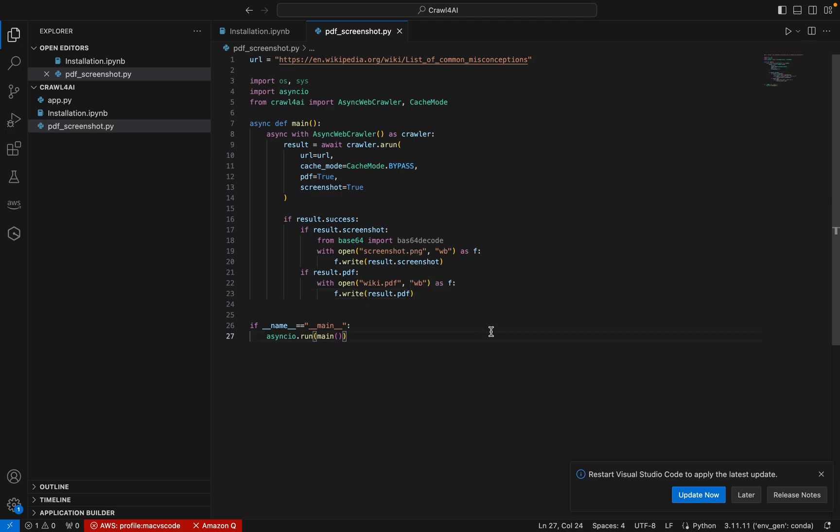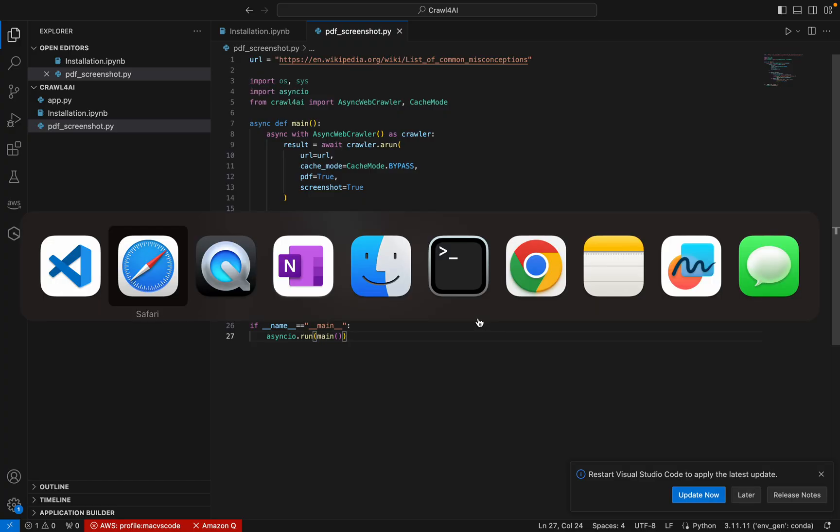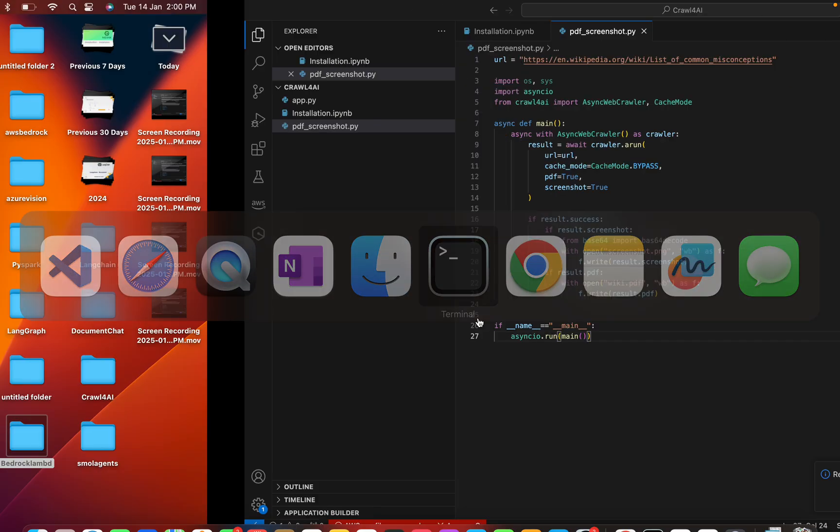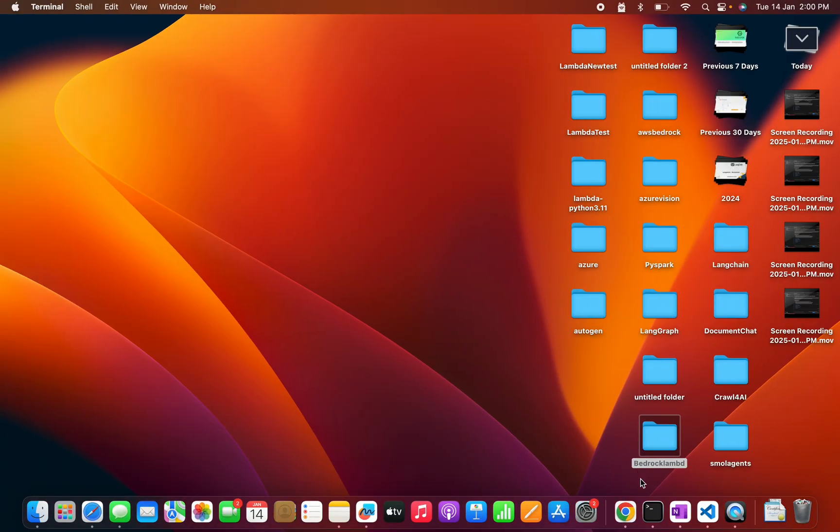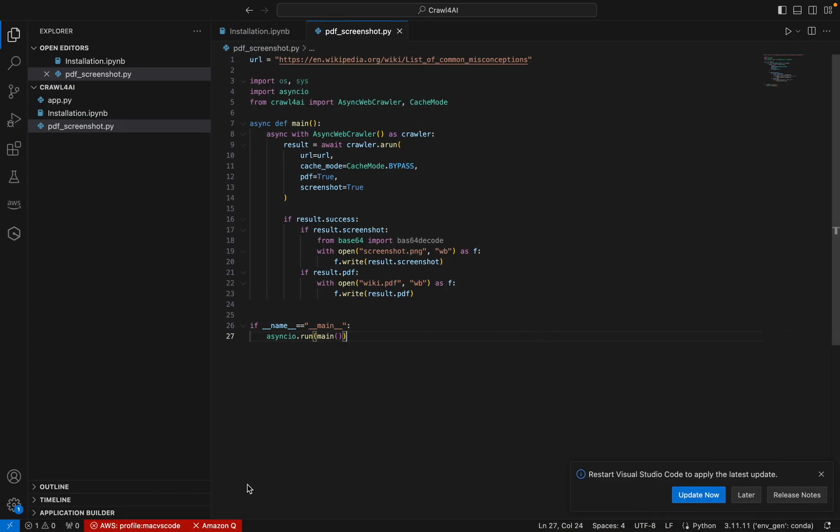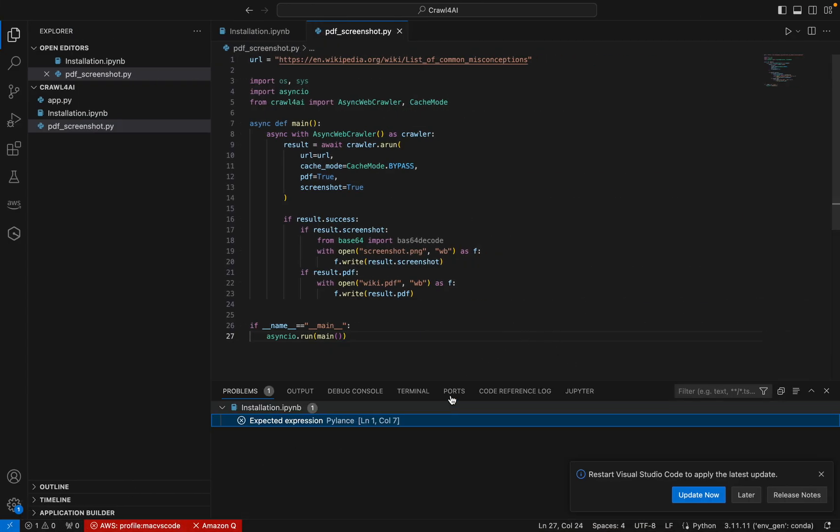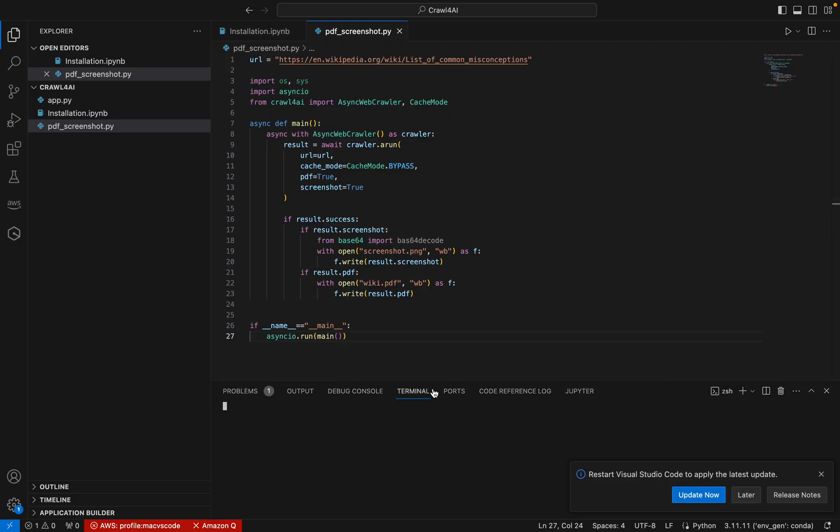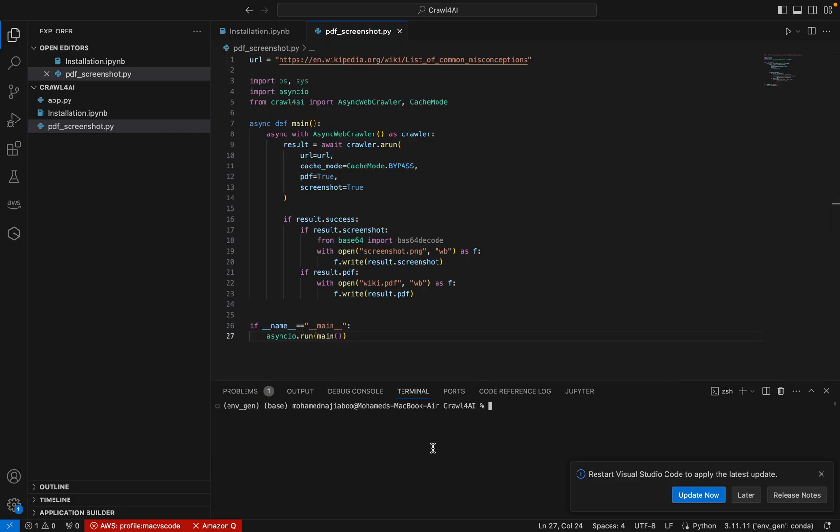So we are done with our coding, which is very simple with 10, 12 lines of code. We will be able to create the PDF and the screenshot of a webpage. Now we can start running this particular code. We'll see how we can run this. Let me go here, we can take a console here.